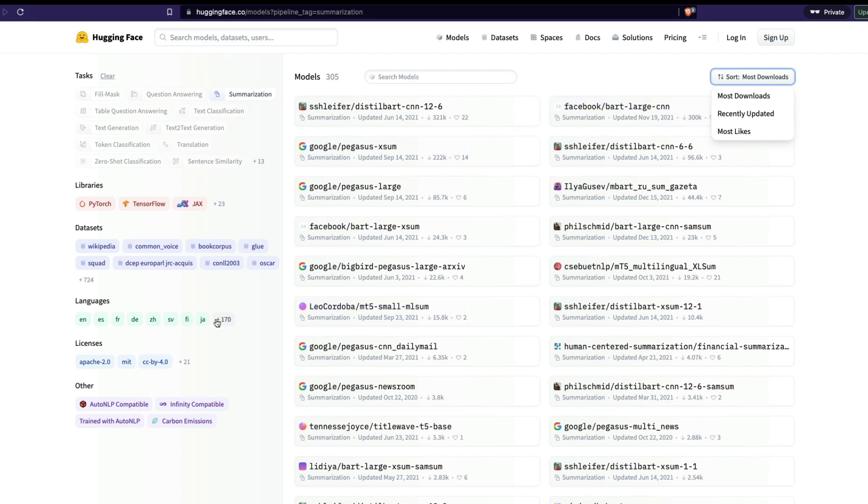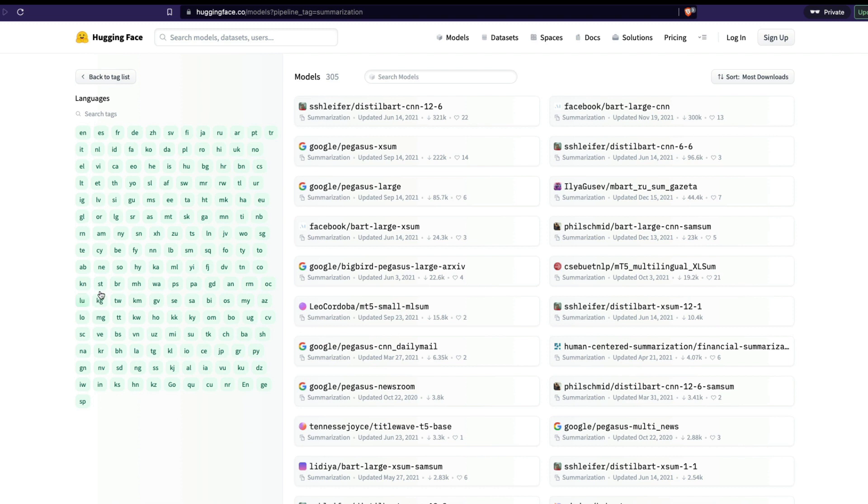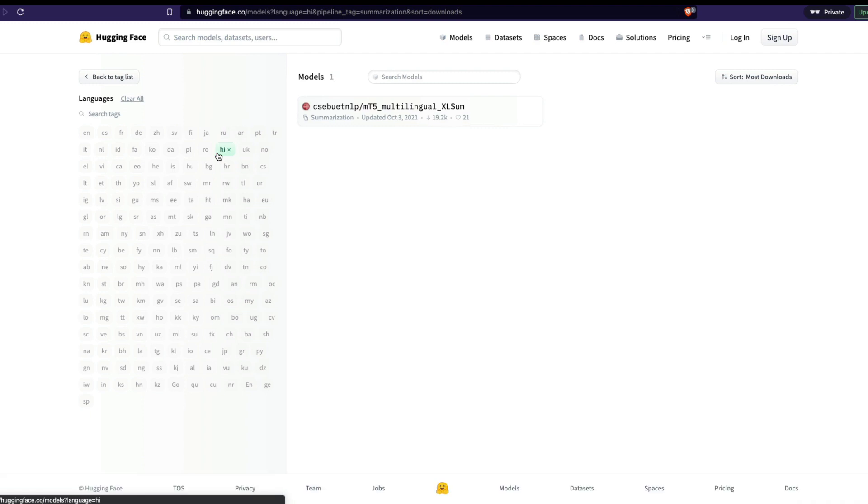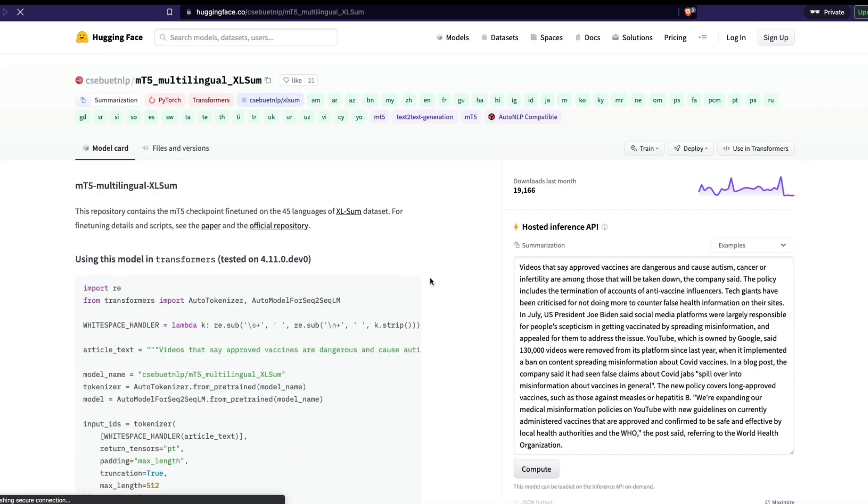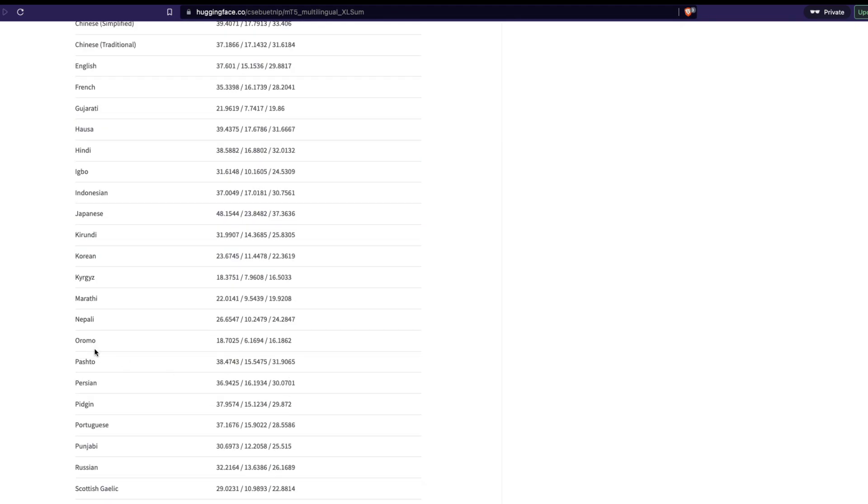And now the problem is maybe I don't want to do summarization for English. Maybe I want to do summarization for a different language. Let's say, so I want to do summarization for an Indian language. So I'm going to now look for an Indian language. I can do summarization. Let's see if there is a summarization that is available for Hindi. So I see a language code H I. So I'm going to click it and then see if there is summarization. Let's click this and then see what does it say? It says there is a summarization and one of the languages is Hindi.